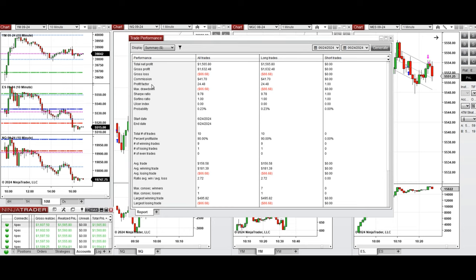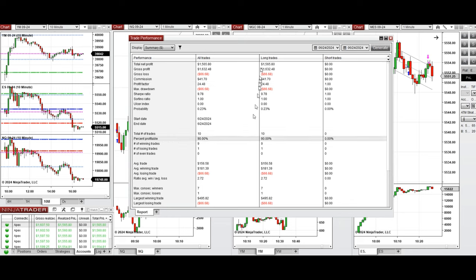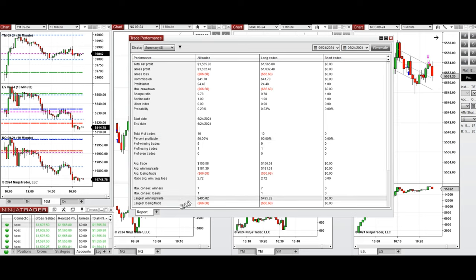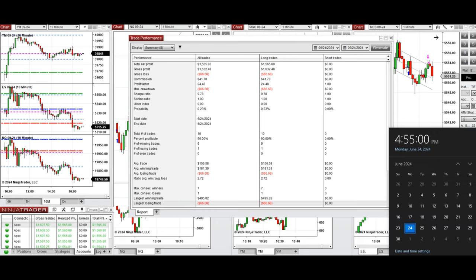Showing profit factor of 24 with 90% win rate from the long positions taken and average win to loss ratio of 2.72. The largest win in trade was $495 and the largest losing trade was $66.